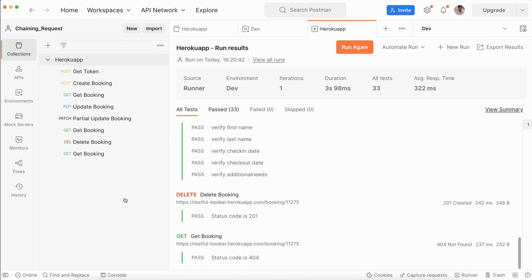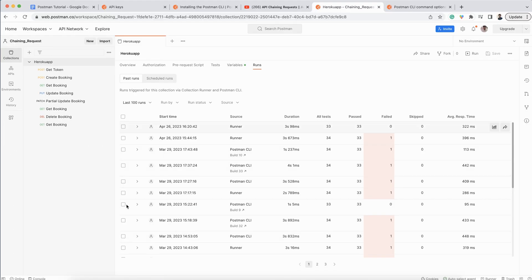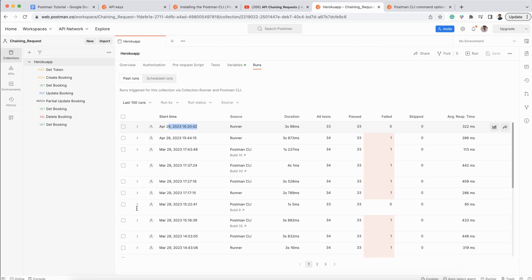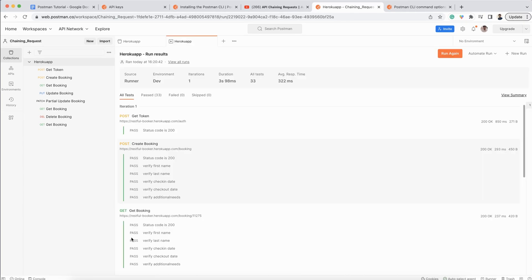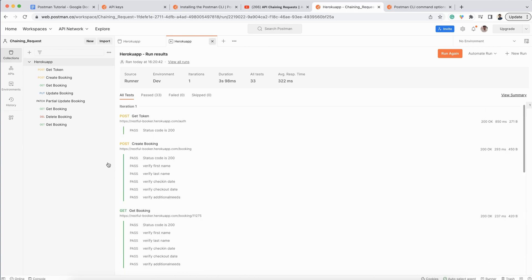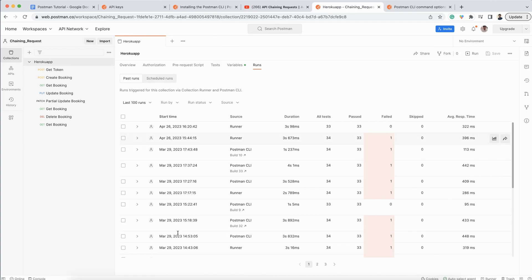You can see all 33 test cases pass. And on the server, one report will be generated here. You can see it has generated very fast. If I click here, you can see the report. This is the result from Postman when I executed via the runner.